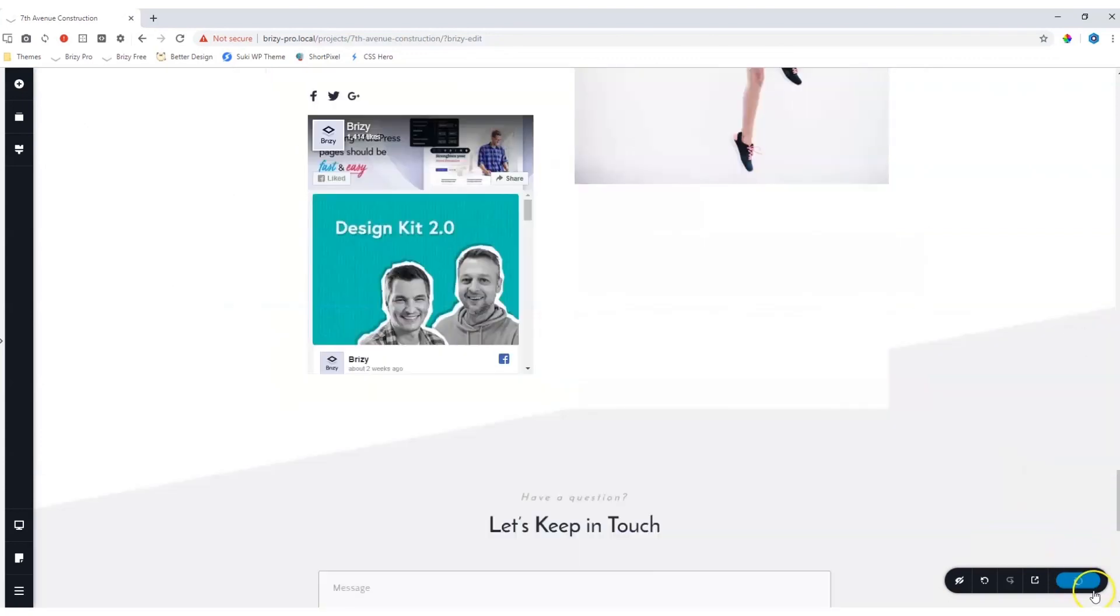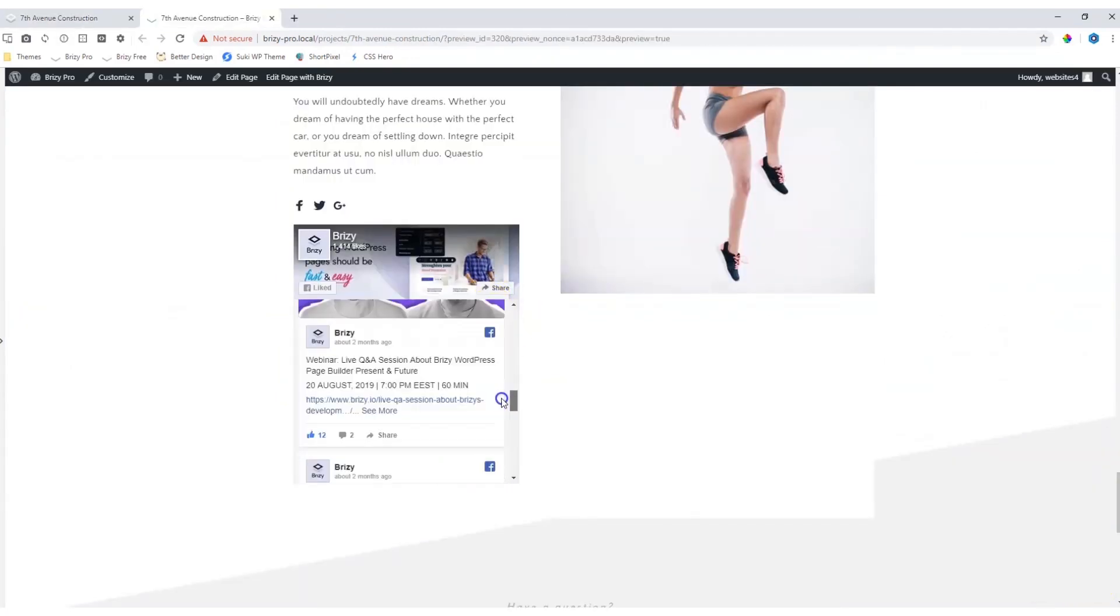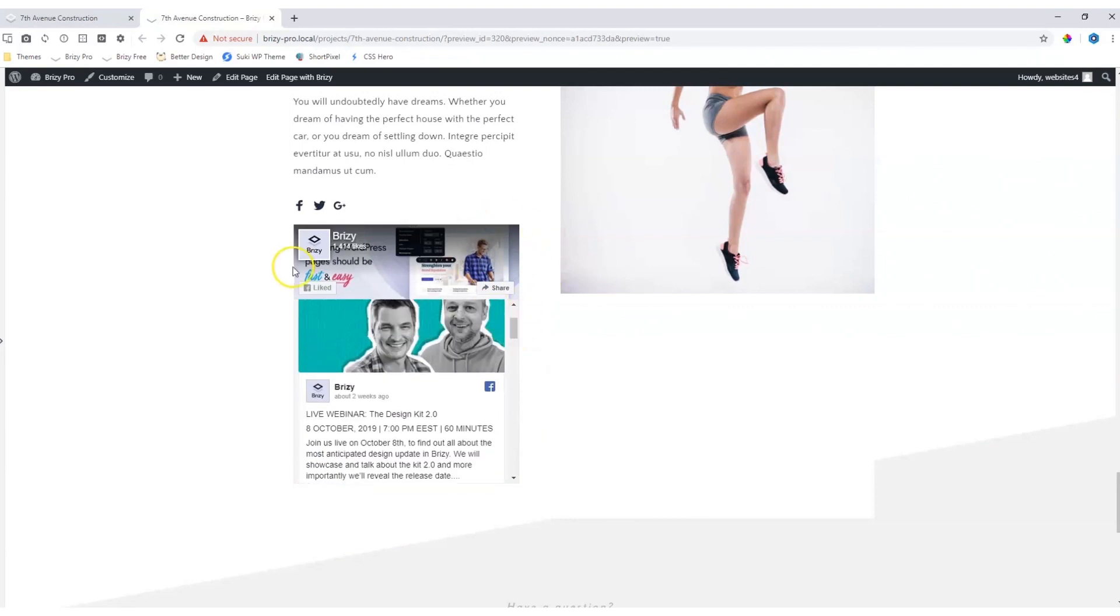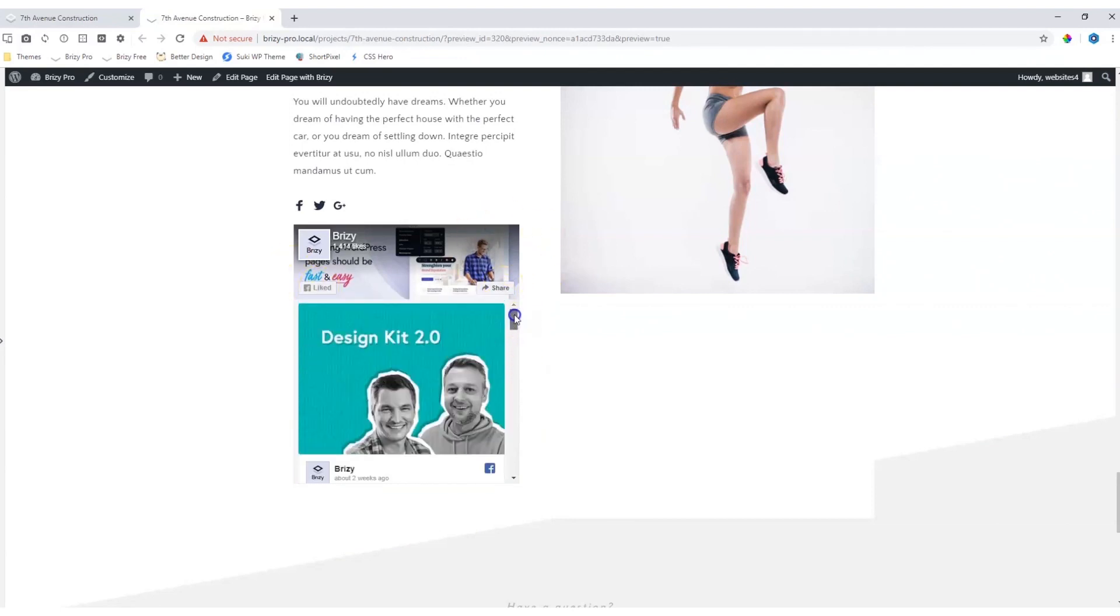Let's update our page and go and view it on the front end to see how it will display. Looking good, and from here you can of course like it or you can share it when you are logged into Facebook.